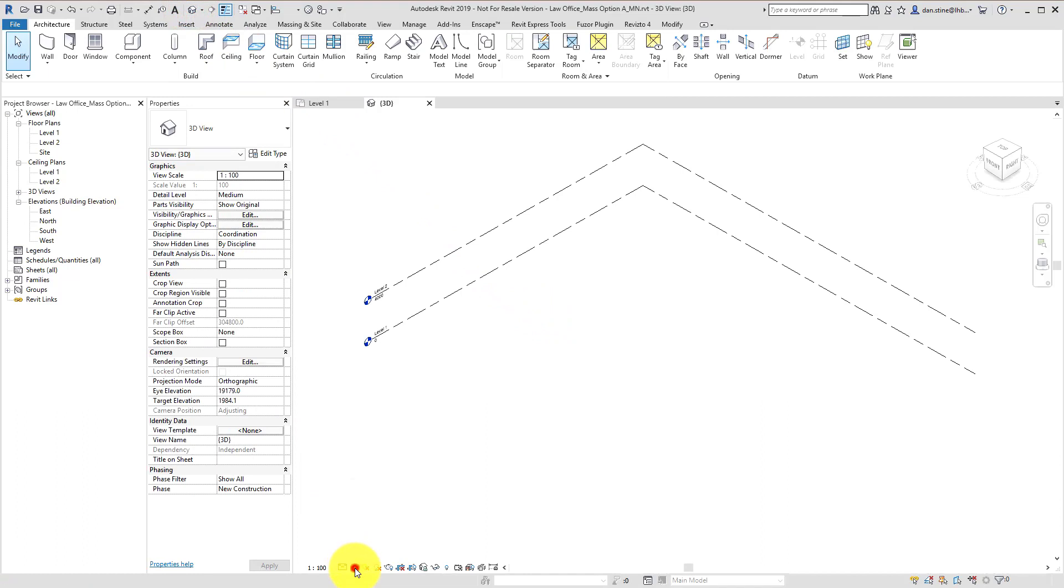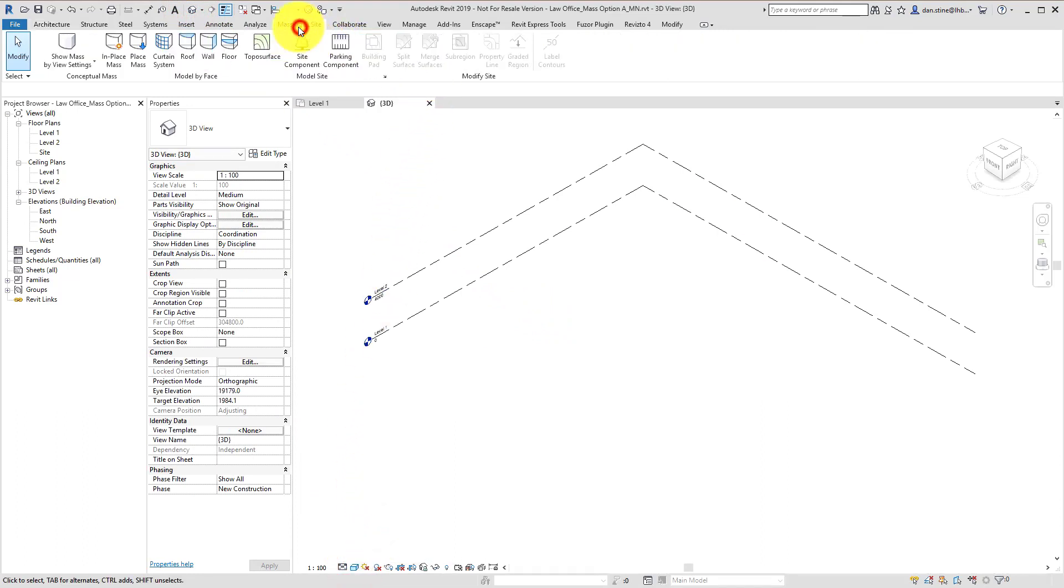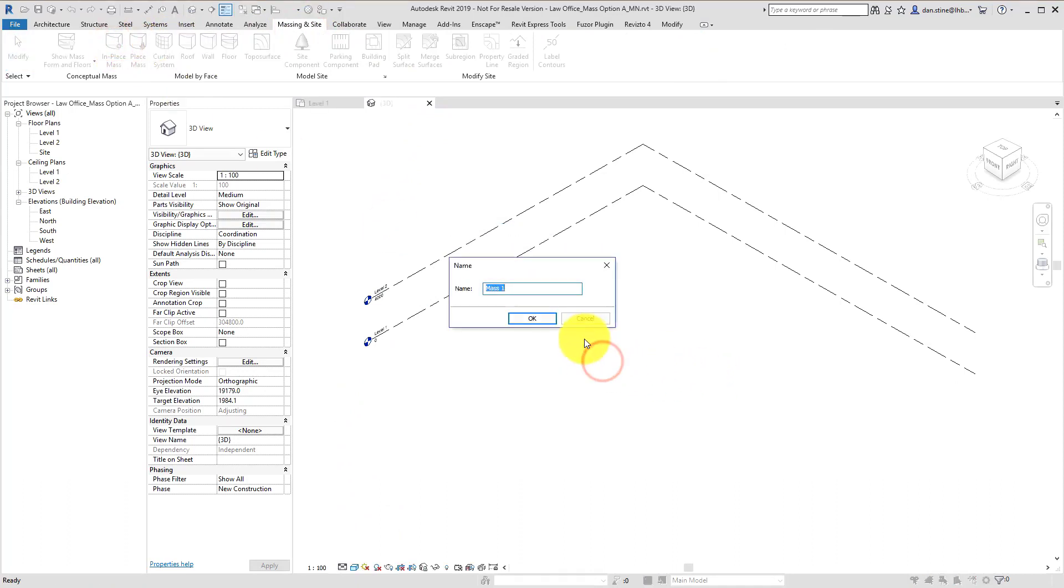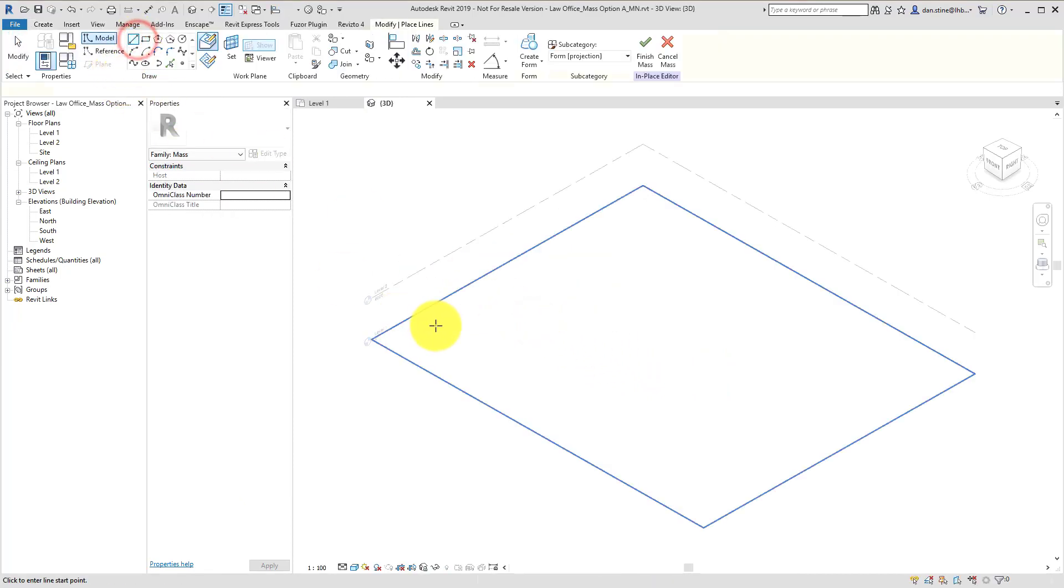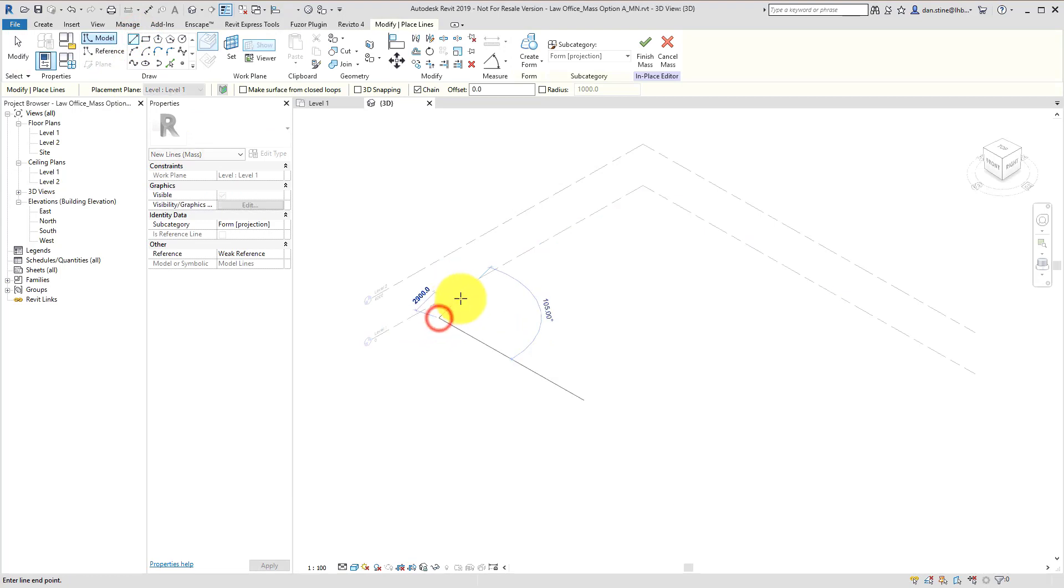In the 3D view, you can see we have a couple levels already created. I'm going to go to the Massing tab and start the In Place Mass command, and then give it a name. And then I'll start sketching the footprint of the area that I want to study first.